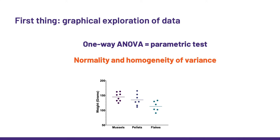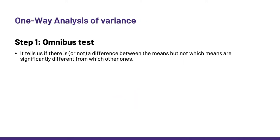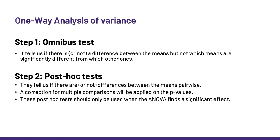Now, the ANOVA is a two-step analysis. First, we have the omnibus test. That's step 1, which tells us about the overall difference between the means, but not which means are significantly different from each other. We saw how it works a few slides ago. And then step 2, post-hoc test, from the Latin meaning after the event, so test we run after the ANOVA itself. These will tell us if there are, or not, differences between the means pairwise and a correction for multiple comparisons will be applied on the p-values. These post-hoc tests should only be used when the ANOVA finds a significant effect. Now, as always, to run stats in PRISM is intuitive and quite straightforward.